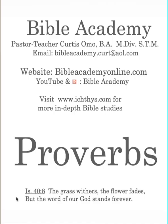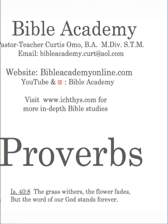Heavenly Father, we thank you again for this privilege and opportunity that you have given us to study your Word. We ask that we'll have open hearts and minds to your truth today. In Jesus' name, Amen.